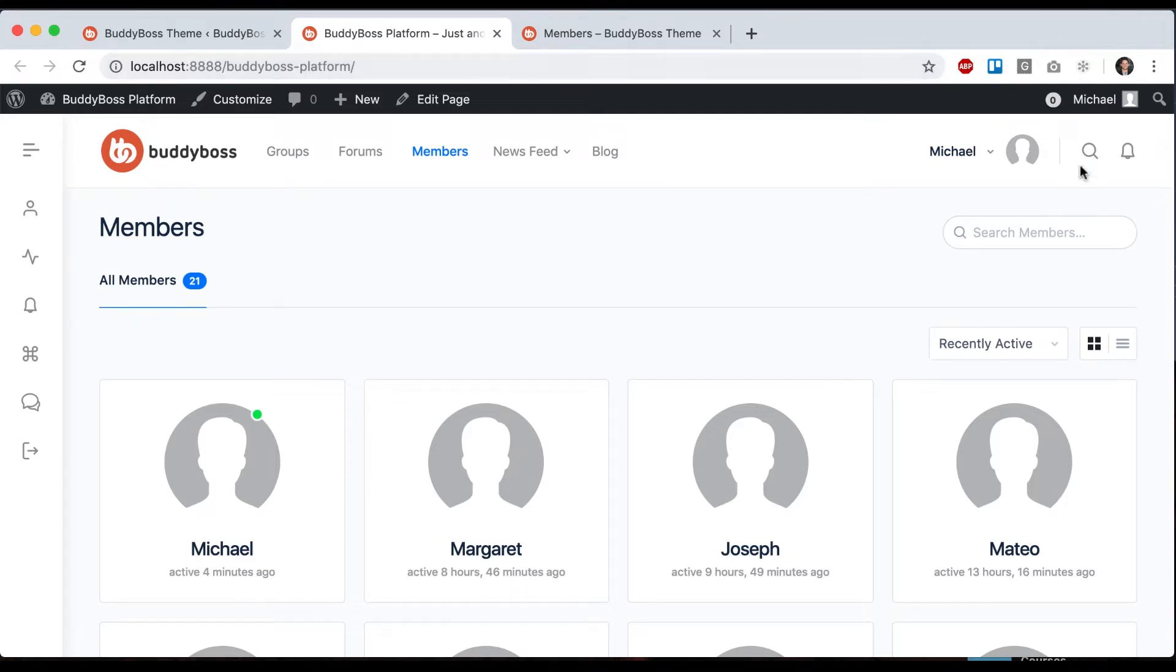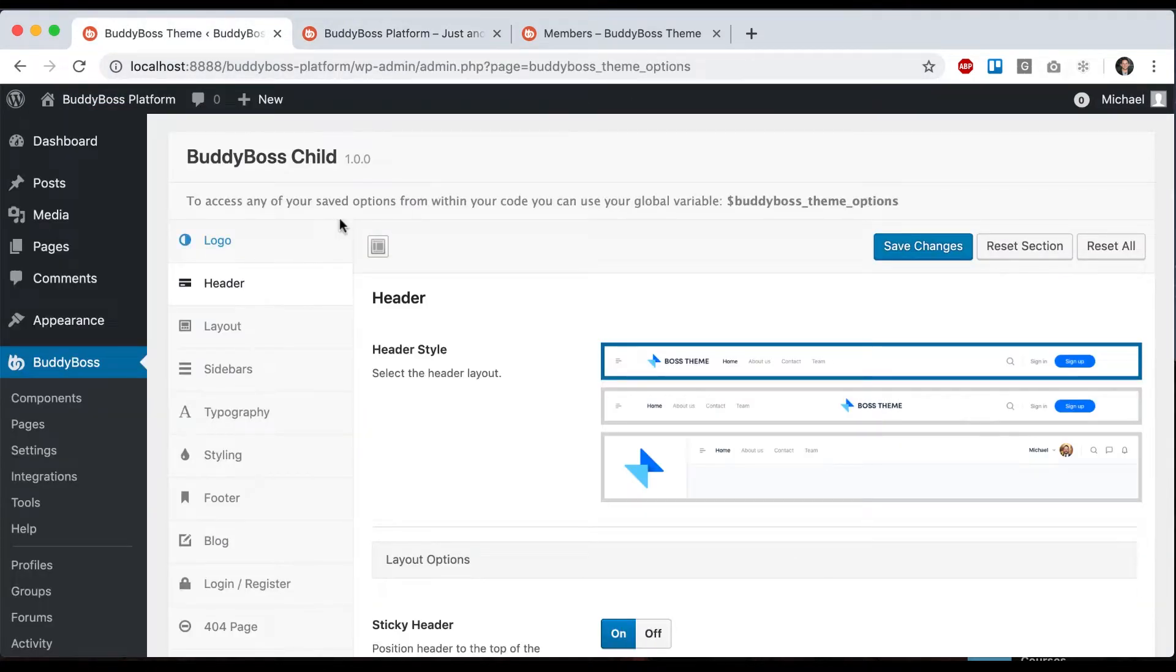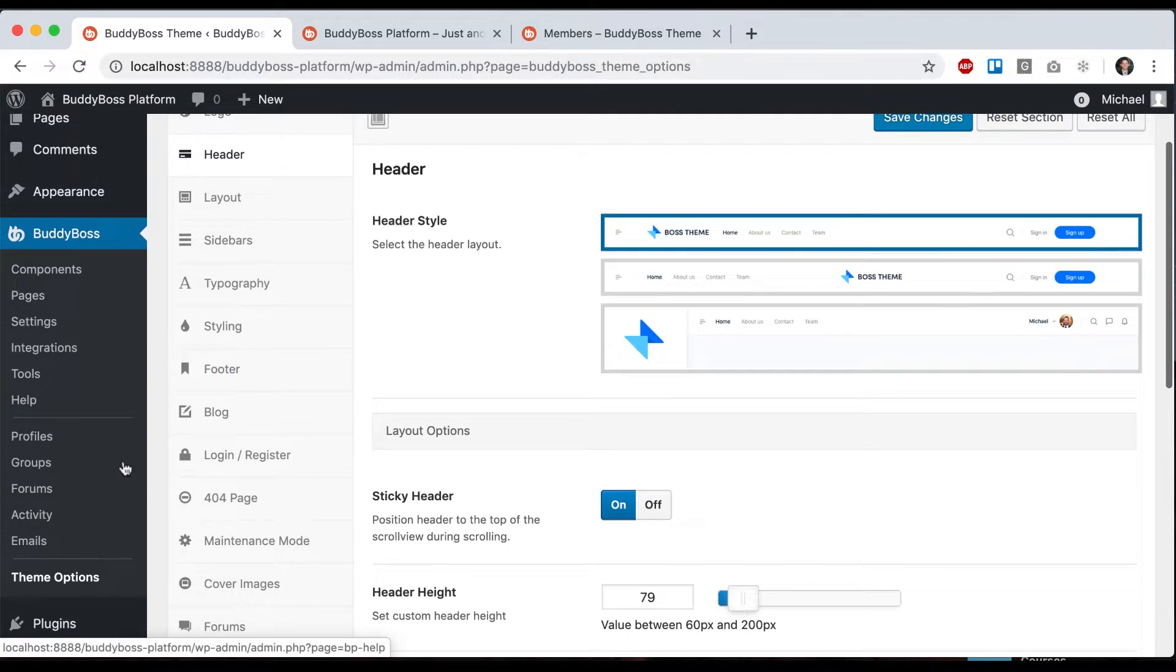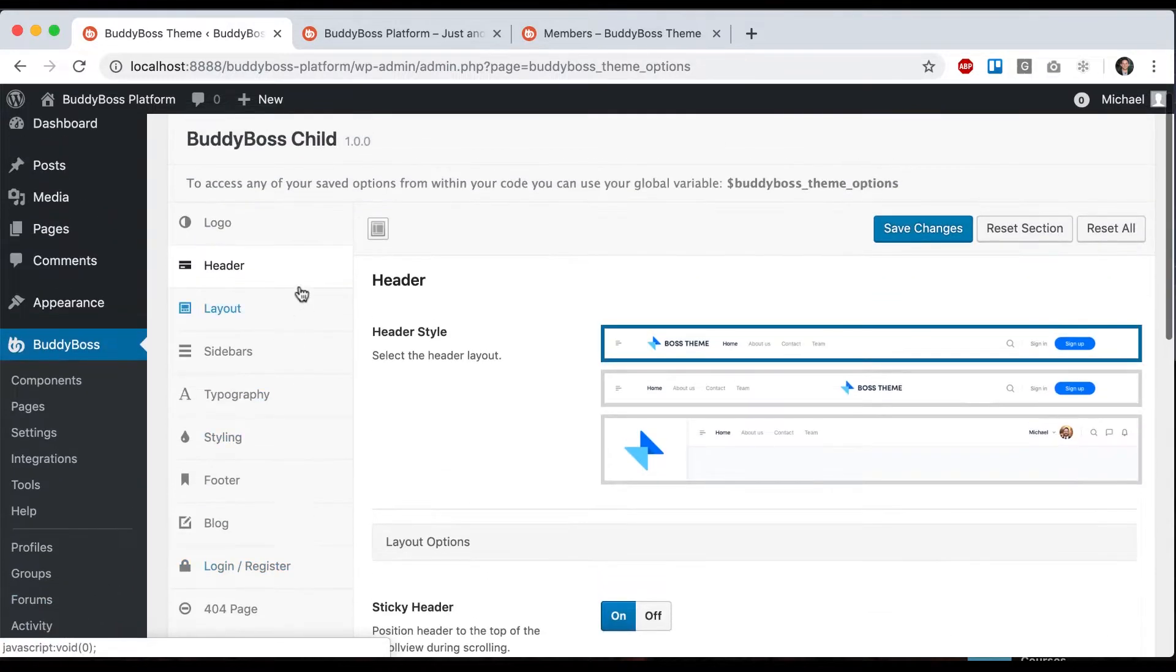In this tutorial I'm going to show you the different options we have for the header. In BuddyBoss theme options, click on header.